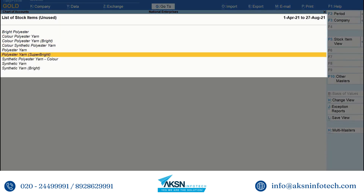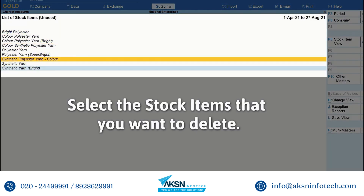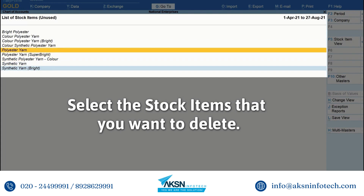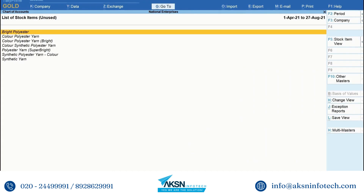Now that you have identified the unused stock items, you can select the stock items that you want to delete. Press Alt D, then press Y to accept the deletion.